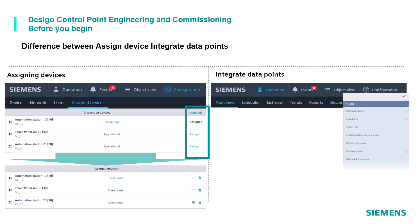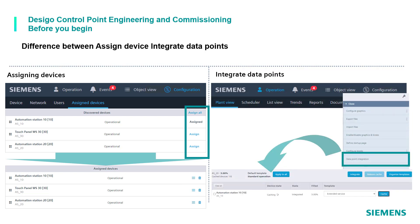The integration of data points defines, instead, which data points from which assigned devices should be available in the selected DCGO control point device for graphical operation, trend view, and further advanced operations and monitoring.